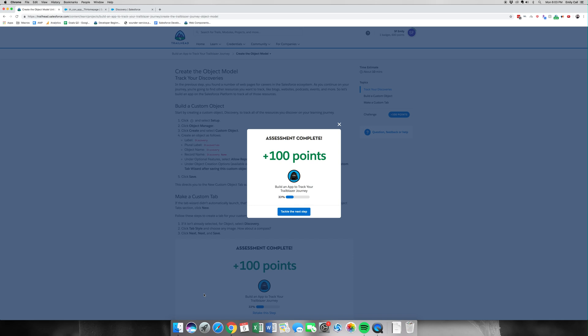Please hit subscribe and that like button and stay tuned for part three of Build an App to Track Your Trailblazer Journey. Thanks for watching.